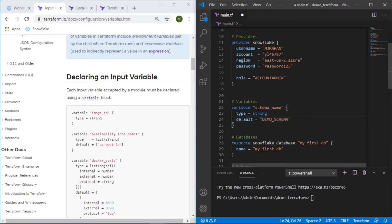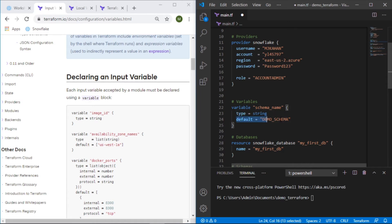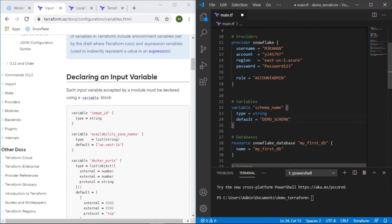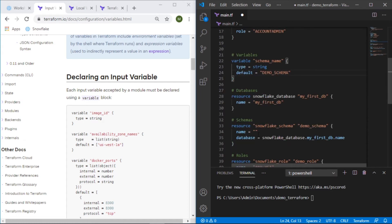So now anytime we use this variable we're indicating that it's a string and the default value is demo_schema, meaning unless we explicitly overwrite this, which in this case we're not going to, this is what will be used. Now how would we refer to that here?